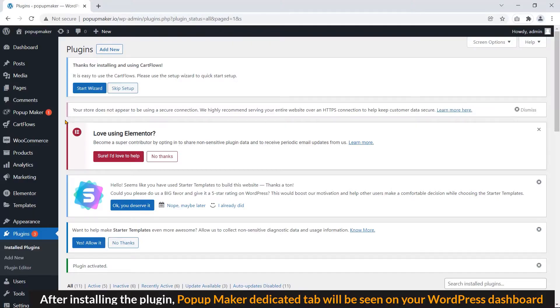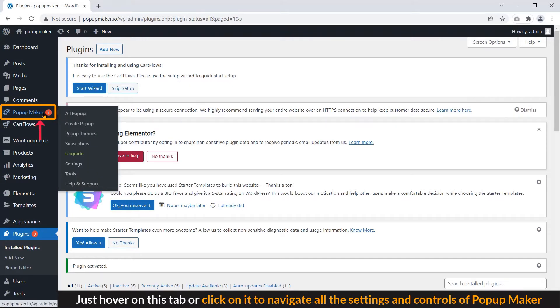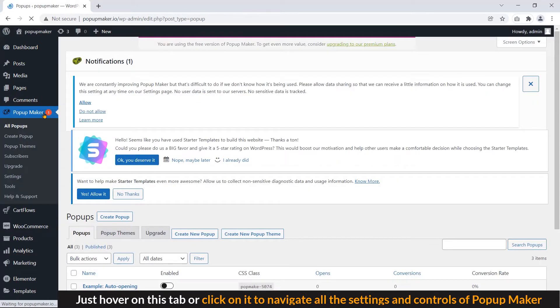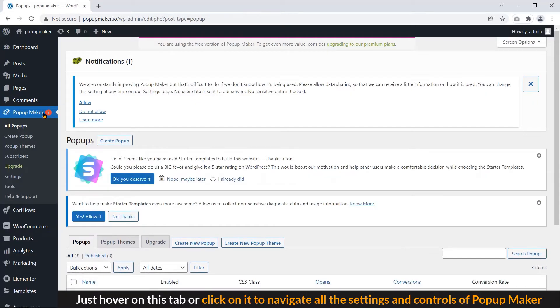After installing the plugin, Popup Maker dedicated tab will be seen on your WordPress dashboard. Just hover on this tab or click on it to navigate all the settings and controls of Popup Maker.